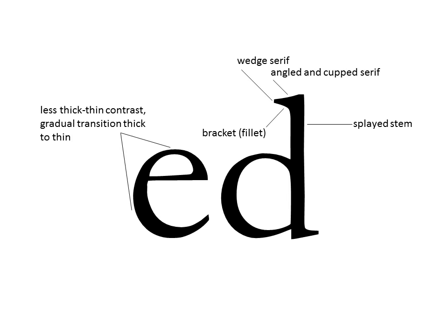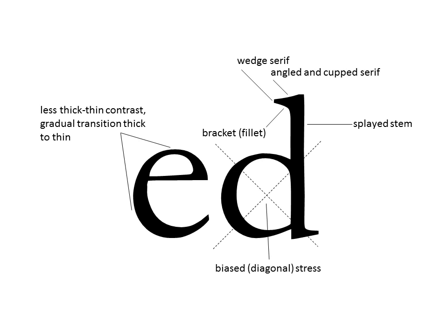There's also a little bit of thin-thick contrast and a very gradual transition between that thin-thick contrast. So it's not a real dynamic look here. It's subtle.